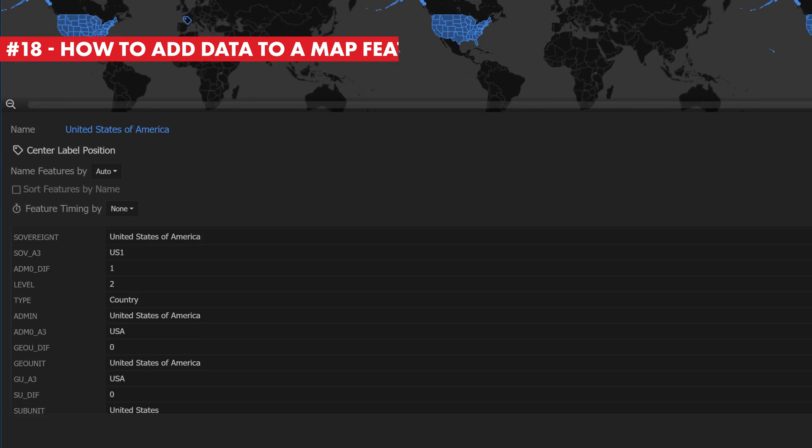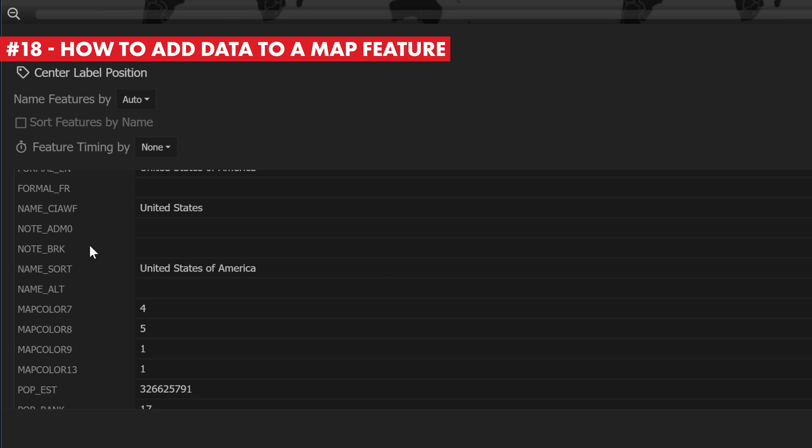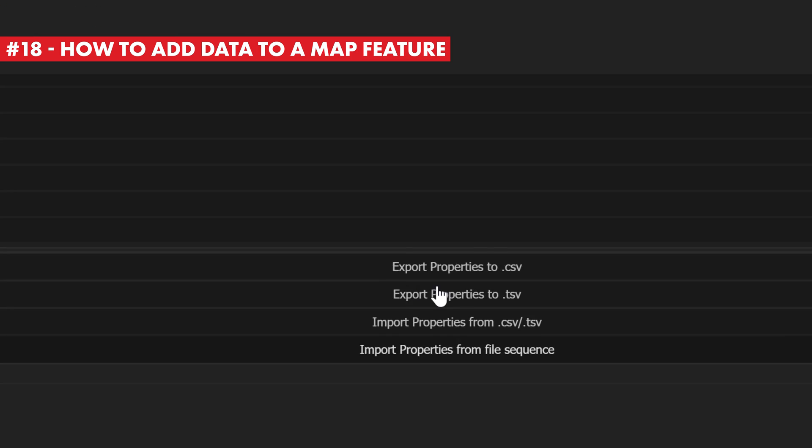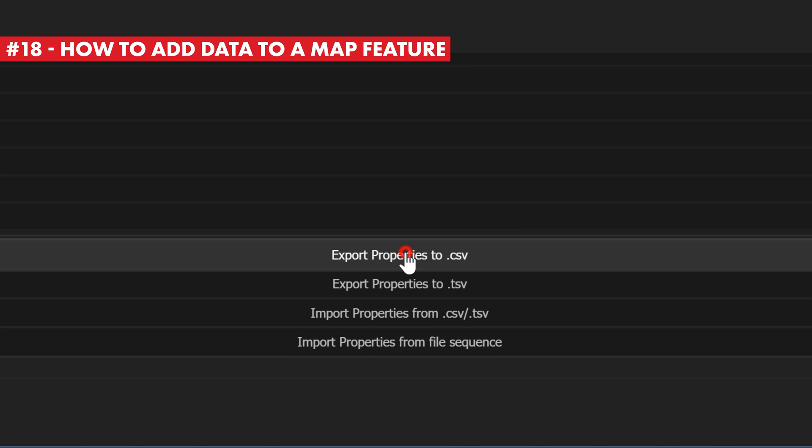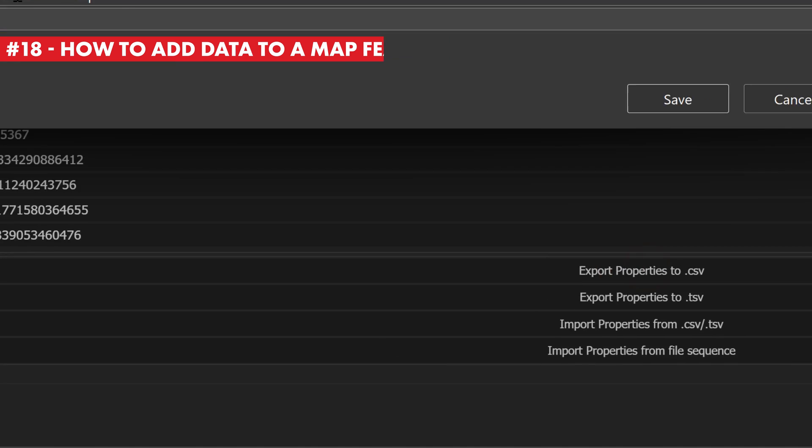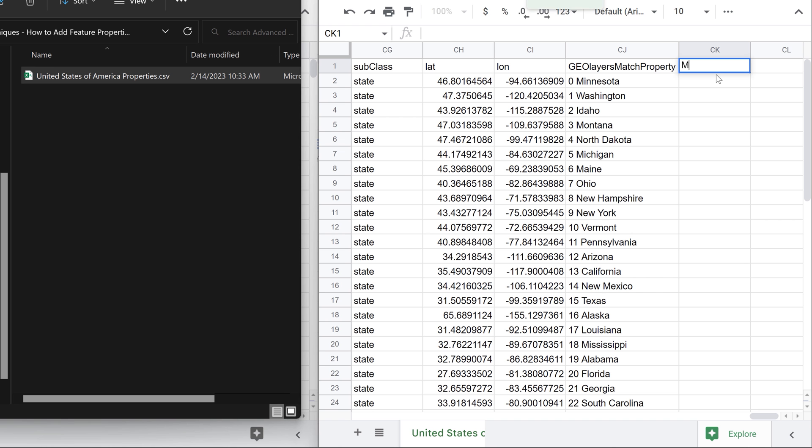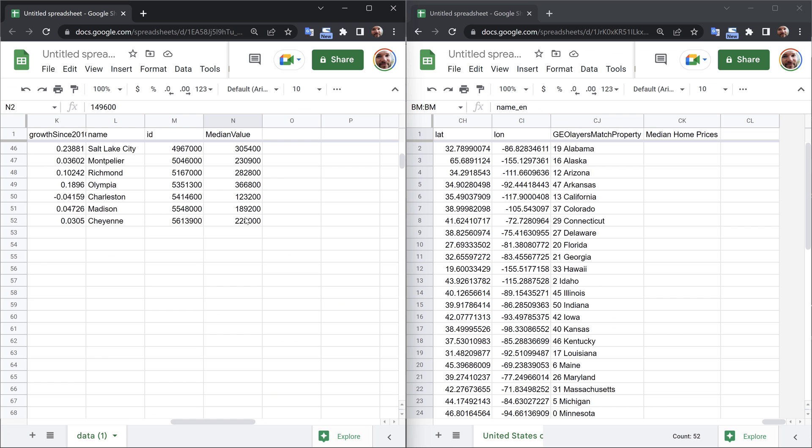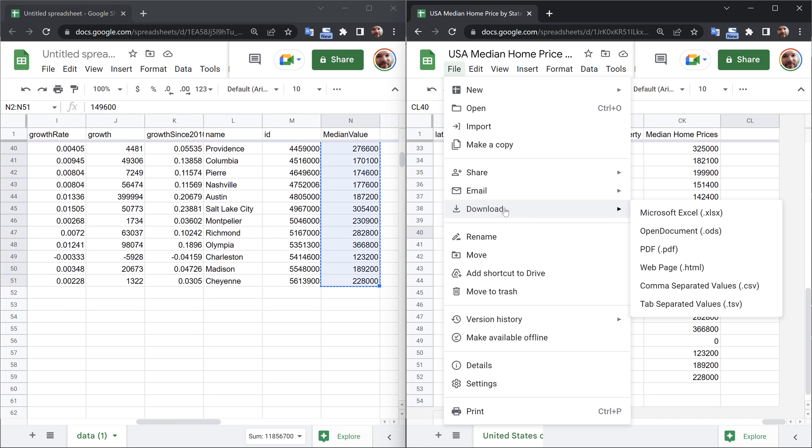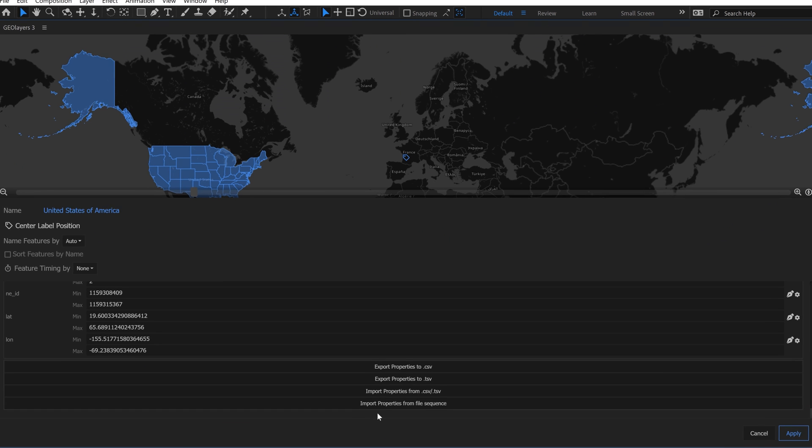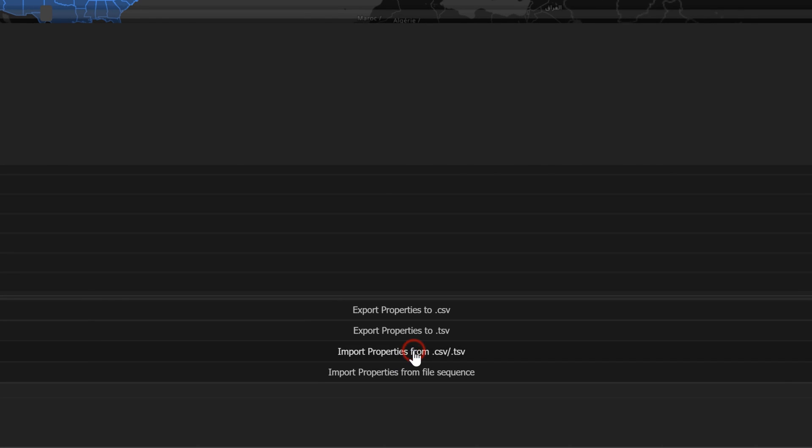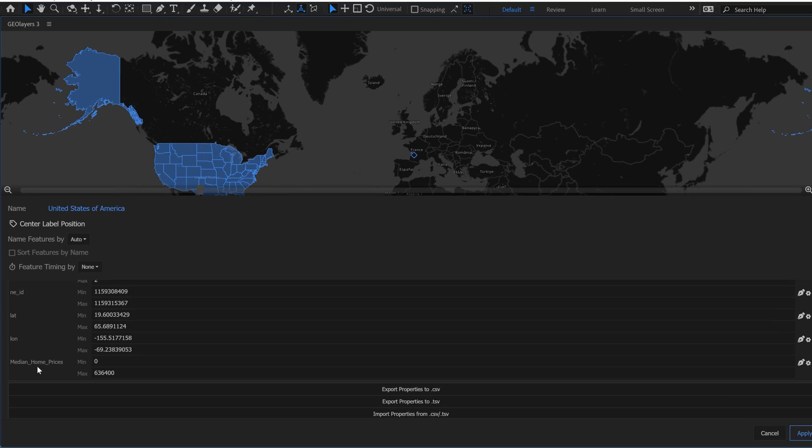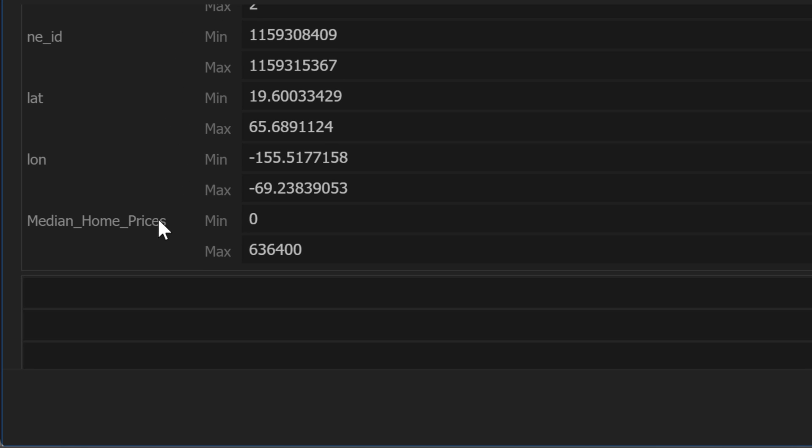To add data fields to a feature or feature collection, you can export your feature properties to a CSV file. Once exported, you can bring it into your spreadsheet application of choice. In this example, I'm using Google Sheets. Now I can add a column here in Google Sheets and then download this as a new CSV file, which I can then re-import back to attach to my feature and voila, super duper powerful.